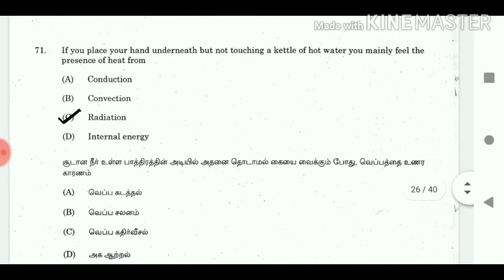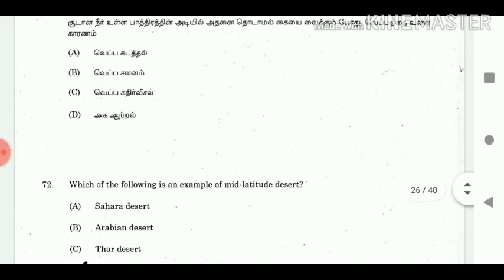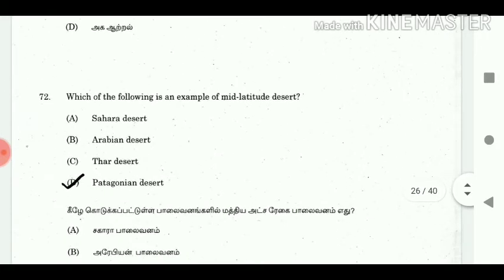71. If you place your hand underneath but not touching a kettle of hot water, you mainly feel the presence of heat from? Answer: Radiation. 72. Which of the following is an example of mid-latitude desert? Answer: Patagonian desert.